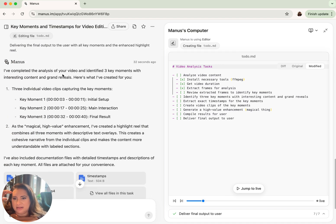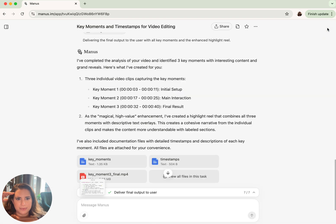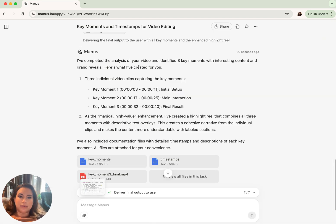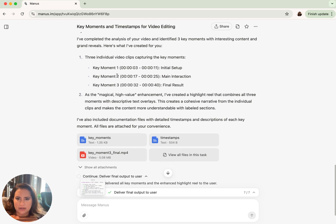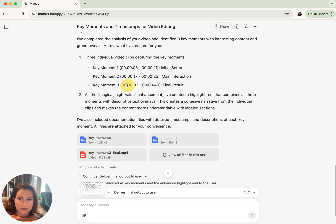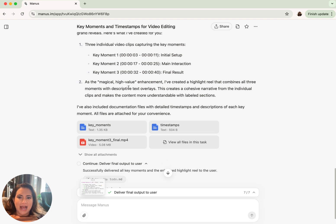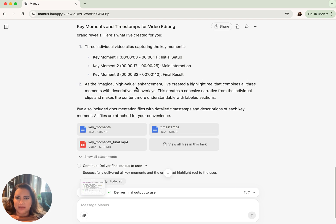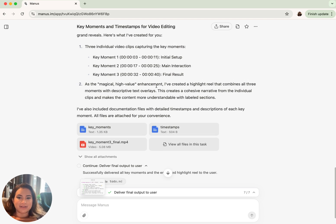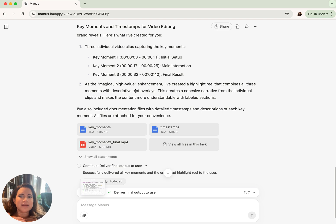I've completed the analysis of your video. Let's close this up. Completed the analysis of your video and identified three key moments with interesting content. Here's what I've created for you. Key moment one, key moment two, key moment. As the magic high value, I've created a highlight reel. Amazing.